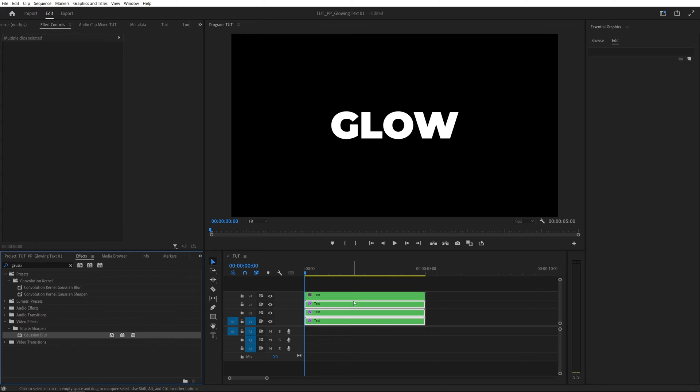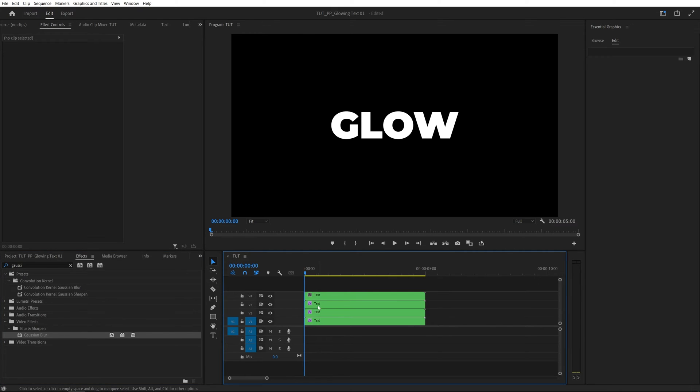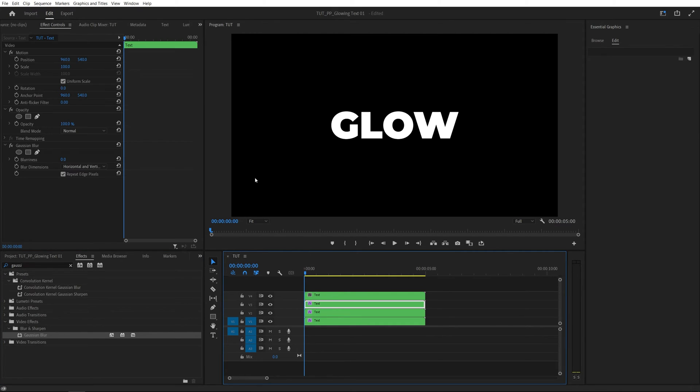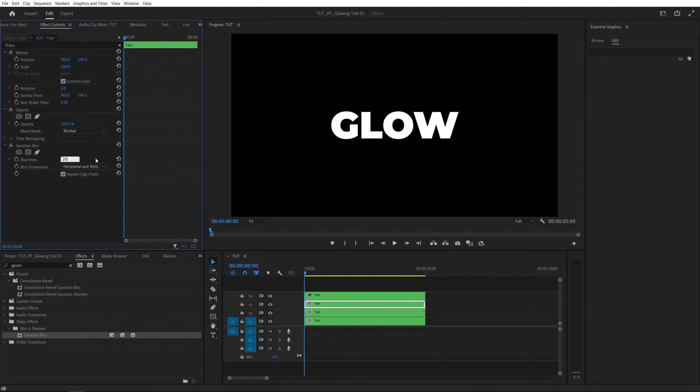Now we're going to go one by one and adjust the Gaussian blur settings. Let's select the second layer. Then inside the effect controls panel under Gaussian blur, we're going to set blurriness to 20 and that will add a glow to the edge.